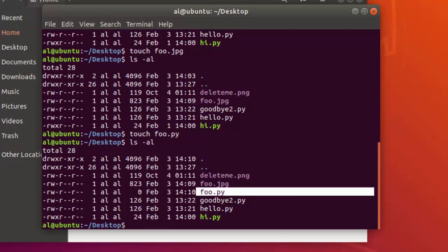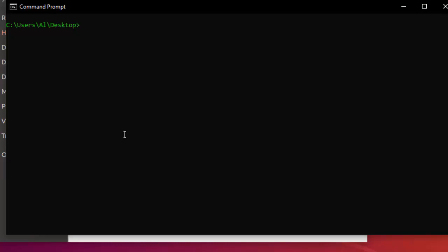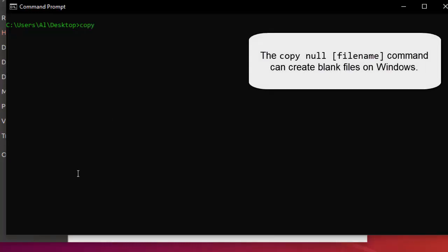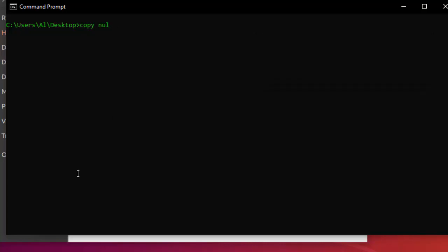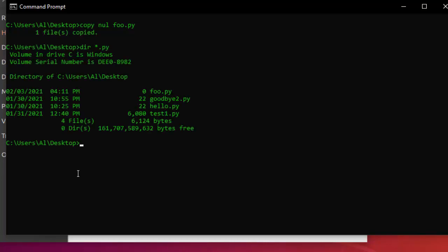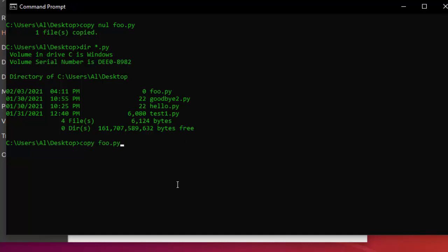There is no touch command on Windows, but you can use the copy command with a special name — 'copy nul foo.py' — which copies null (no content) to a new file, effectively creating an empty zero-byte file. Now you can practice copying this file to new names or moving it around without worrying about accidentally deleting your real files.